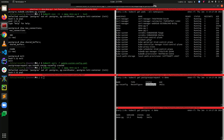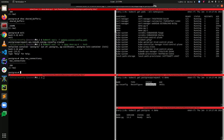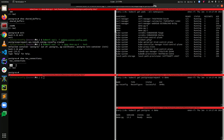We have already exec'd into a pod and now let's connect to our database. Let's query max_connections. You can see that our max_connections value has been updated — it was earlier 300 and now it is 200.